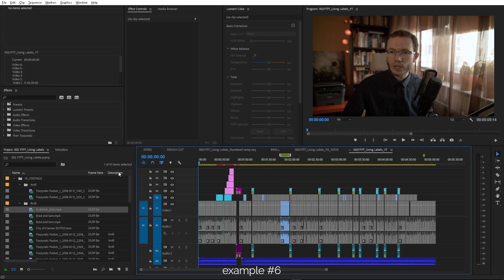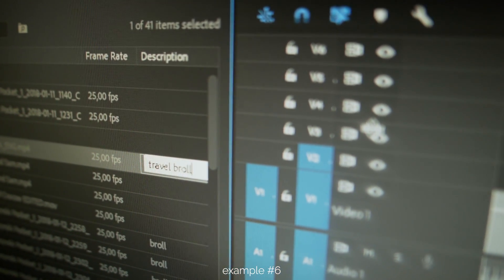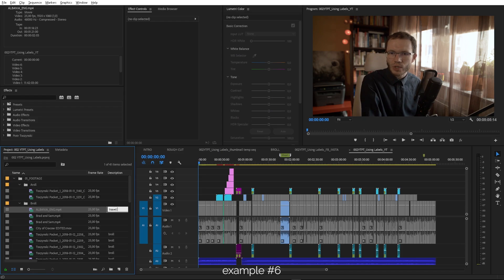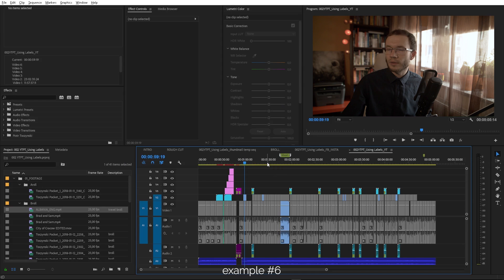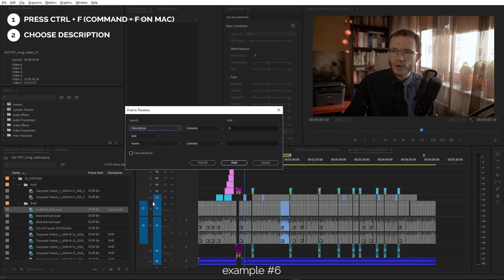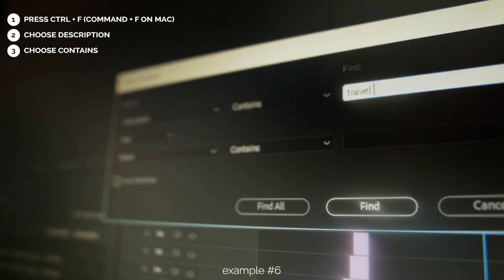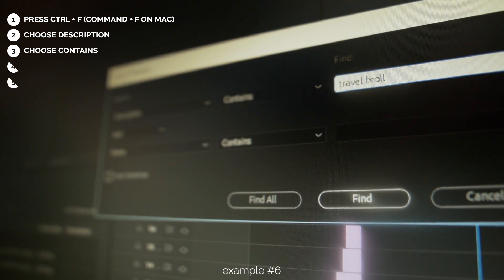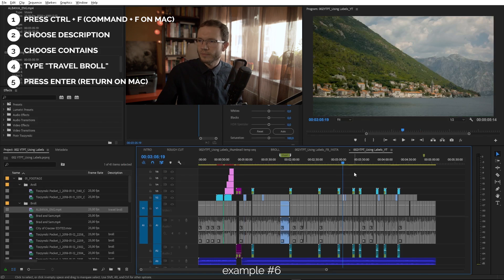The last example: you can add a description to each clip in the project panel — it's kind of a keywording feature. I want to add 'travel B-roll' information to a clip being used on the timeline. Later, when I need to find it, I just press Ctrl+F again, choose Description from the first list, Contains from the second, and type what I'm looking for. As I said, it makes video editing beautiful.